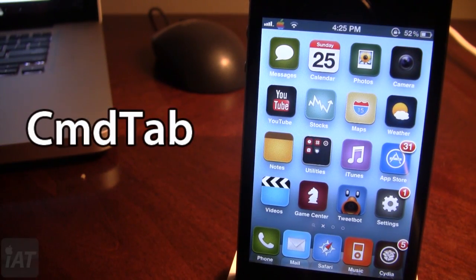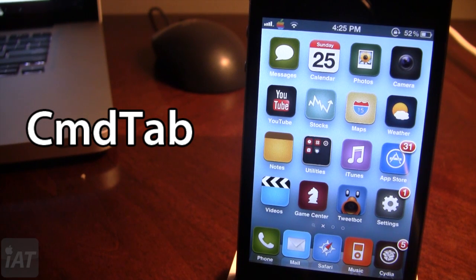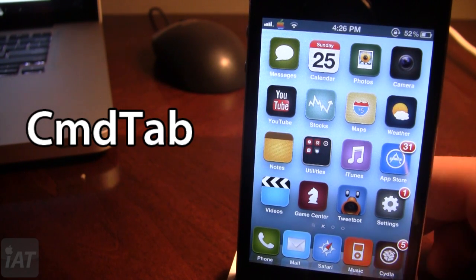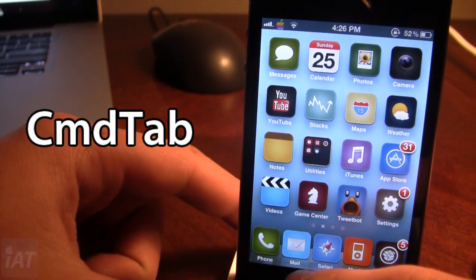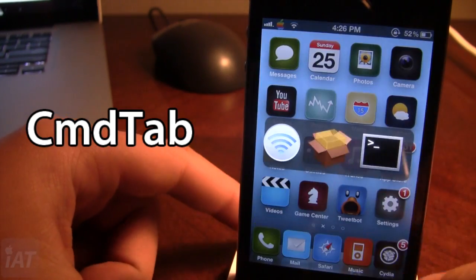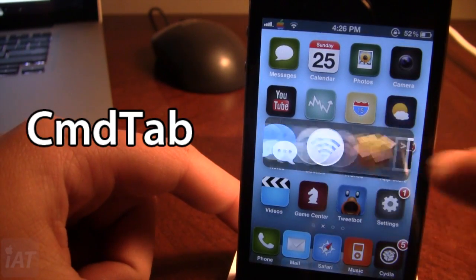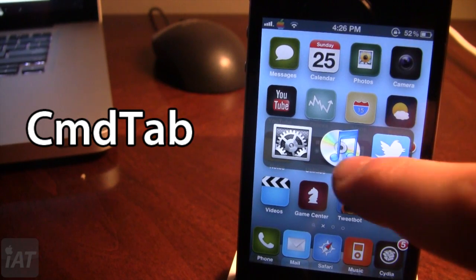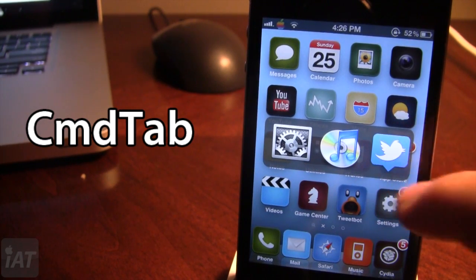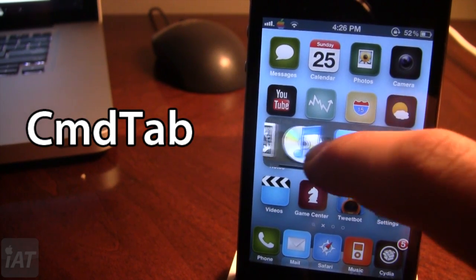The first Cydia tweak is called Command Tab and this is a Mac-like switcher for your device. It was inspired by the Mac OS X platform and is a very high quality switcher. If I go ahead and invoke it using my activator, you can see we have a bunch of icons that are frequently used and you can go ahead and click on them.